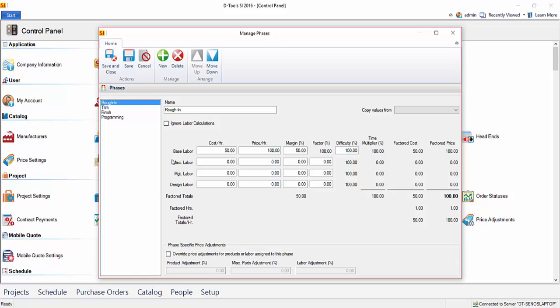Now, here you can see I filled in the base labor with a cost per hour and a selling price per hour.